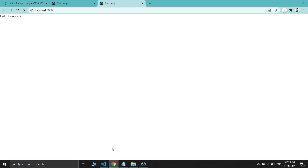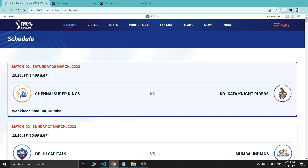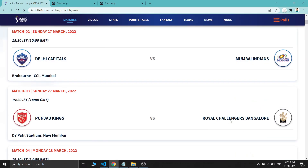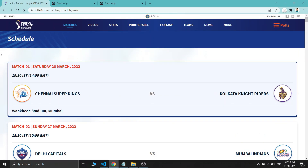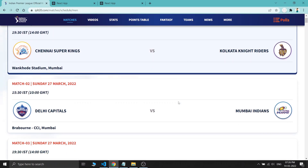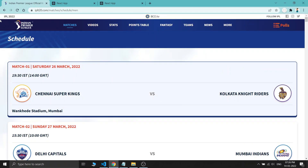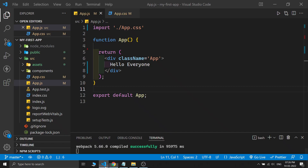Our website currently just shows a simple text 'hello everyone' and we need to build this entire website. Let's divide this website into some components: the upper portion as a header component, the white background portion as a schedule component, and the individual schedule match card as another component. Let's start with the header.